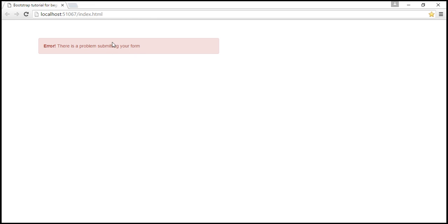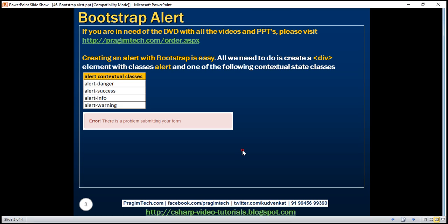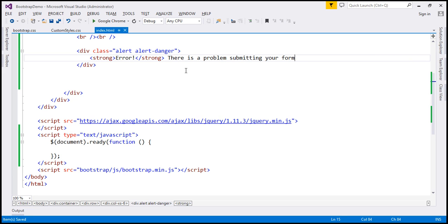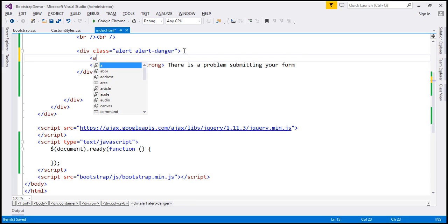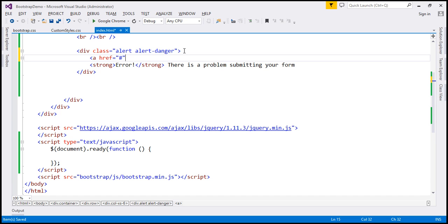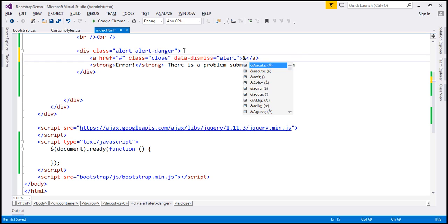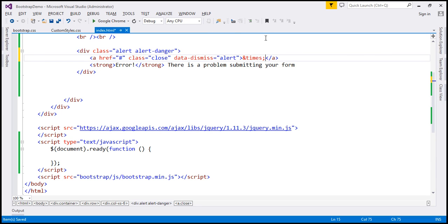At the moment, notice there is no mechanism in place to be able to close this alert. To close this alert we want to include a little cross button. When we click this button, that's when we want this alert to be closed. So inside this alert div I'm going to include an anchor element, set its href attribute to hash. The class on this is going to be 'close' and we also need the data-dismiss attribute with a value of 'alert'. And to get that little cross button displayed I'm going to use &times;.